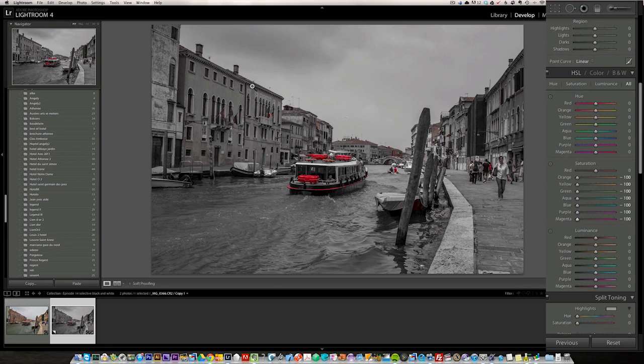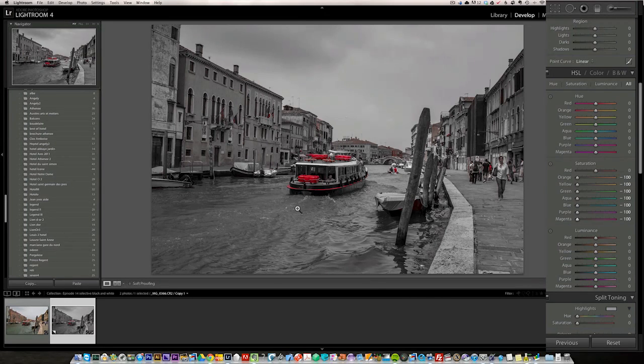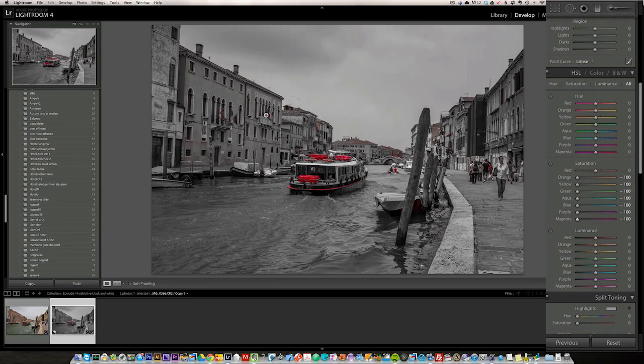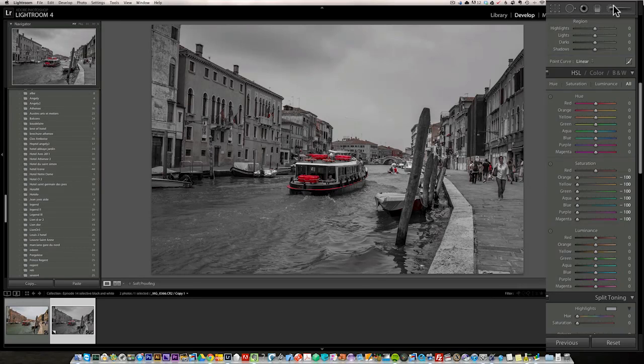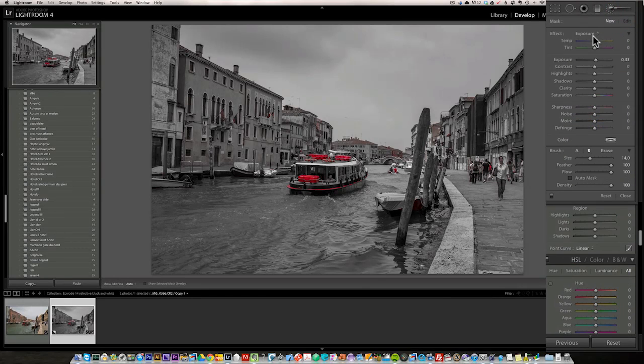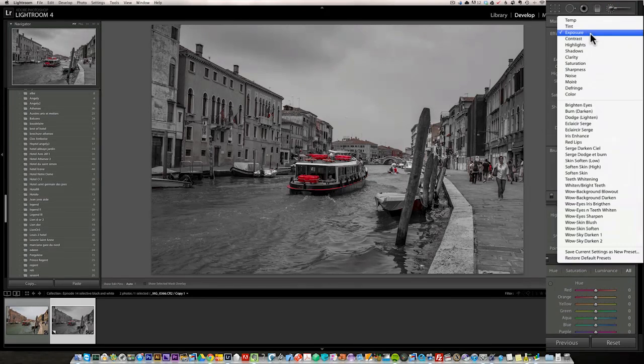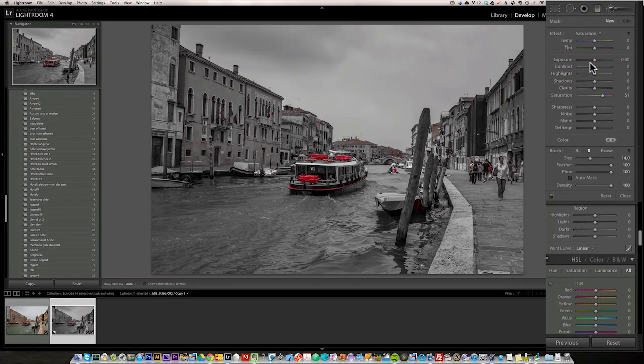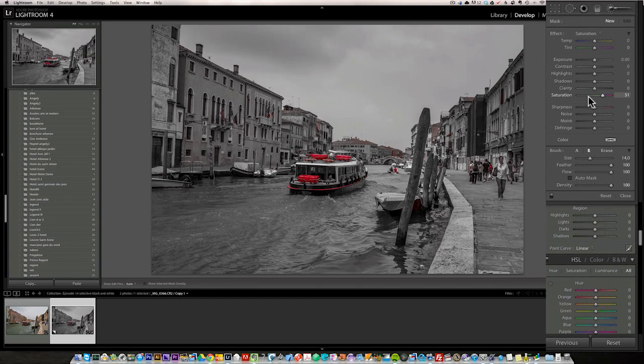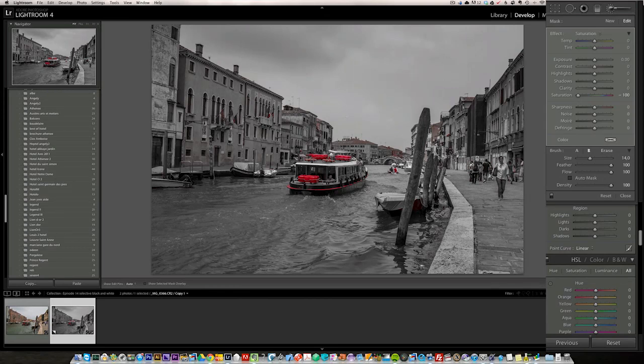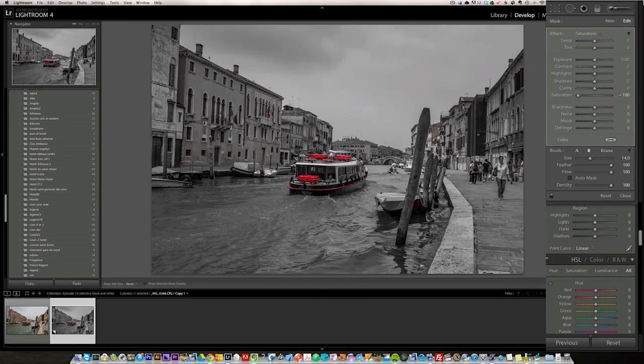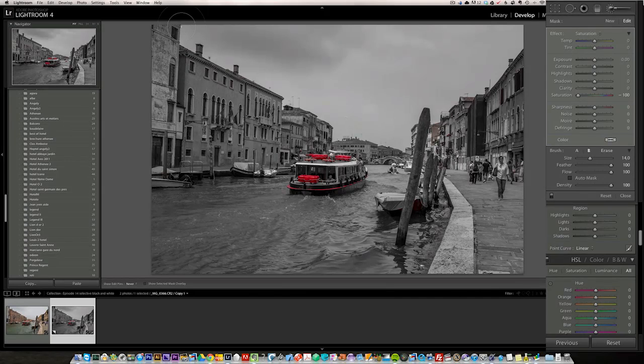Now, let's say you wanted to get rid, you only wanted the boat to be red and you don't want this to be red. So, once you've done that, you can just take a brush, go into saturation, and put your saturation at minus 100 and just brush out anything that you don't want to be red.